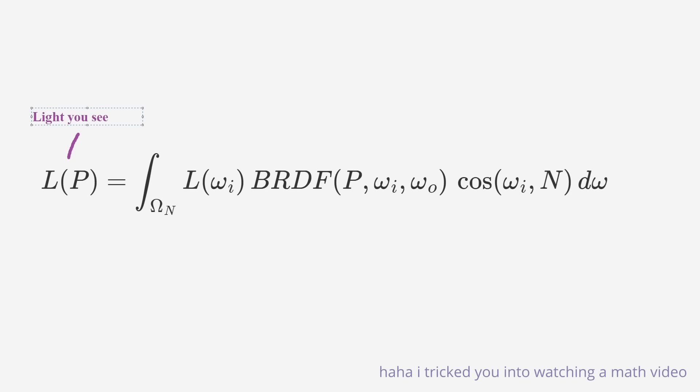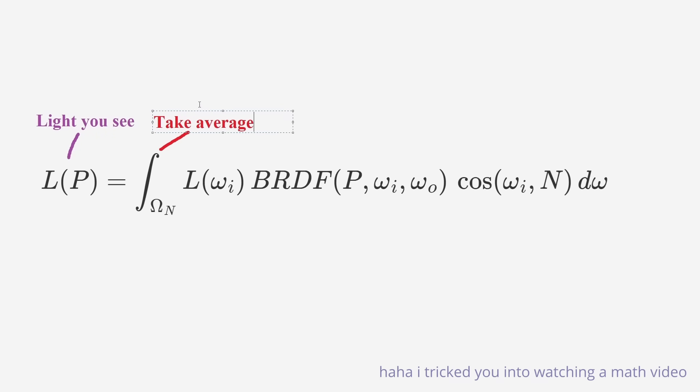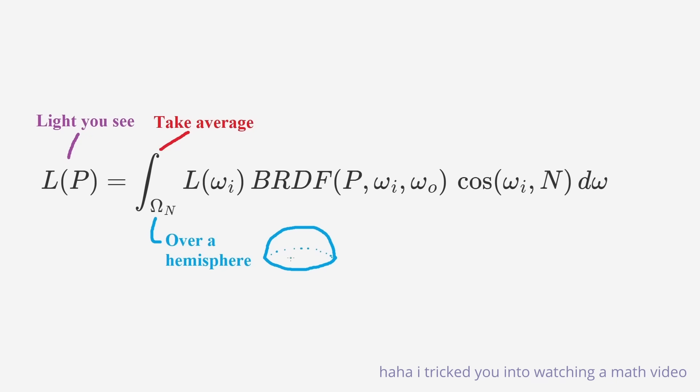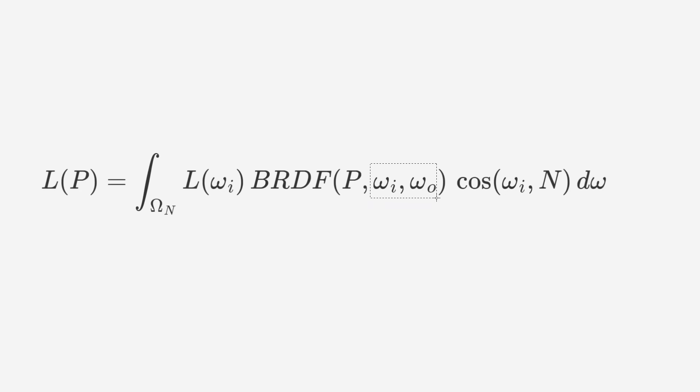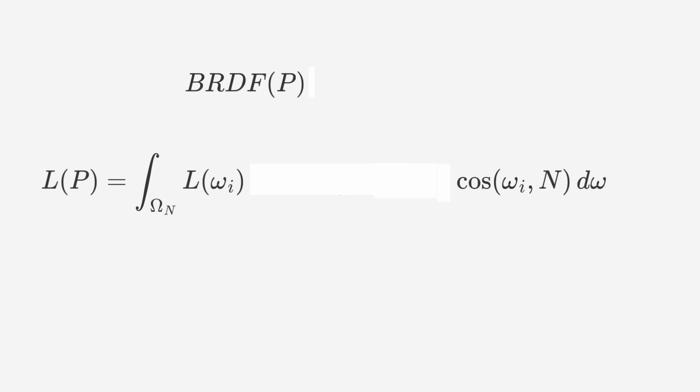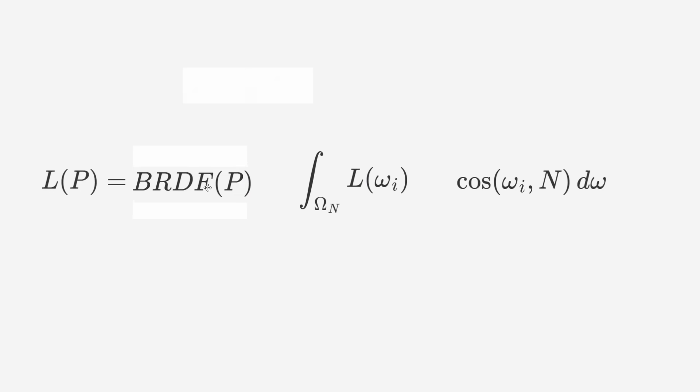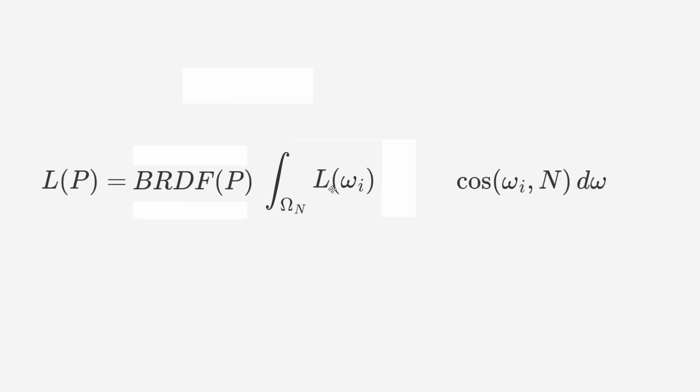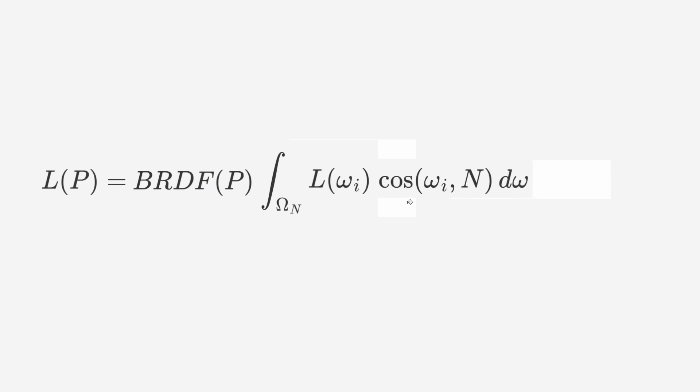It's really not as scary as it looks. What it says is that the amount of light you see coming from a surface in a given direction is the weighted average over all possible directions of the light hitting that point on that surface times some material dependent factor, so that would reflect light differently than a mirror, for example.